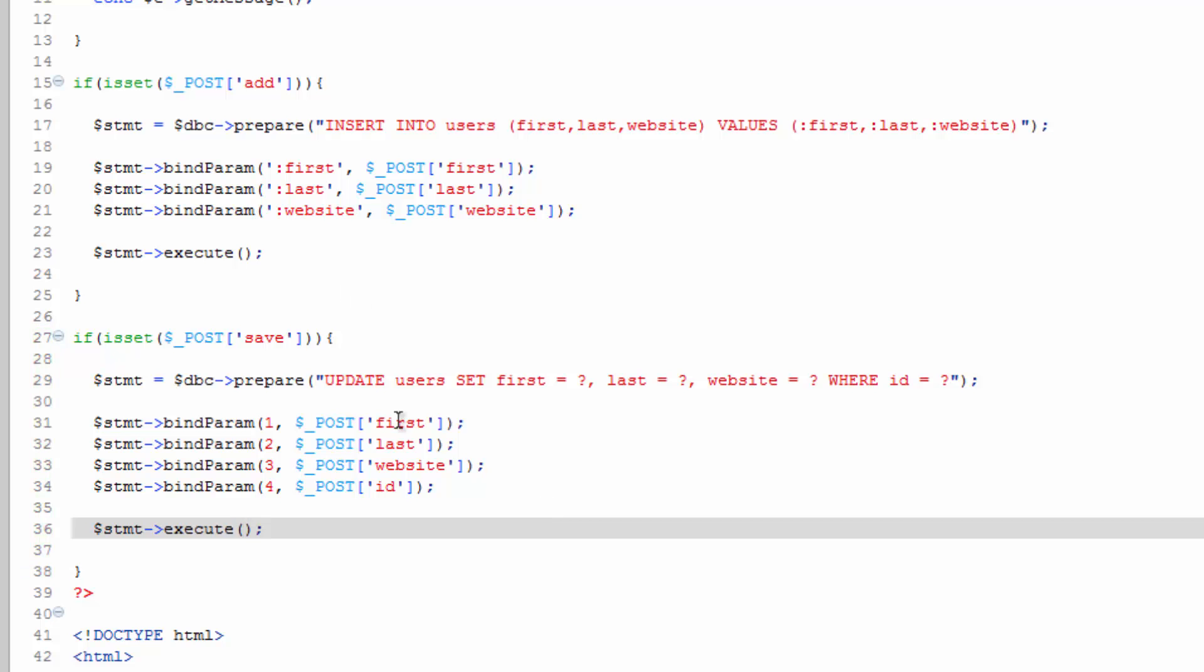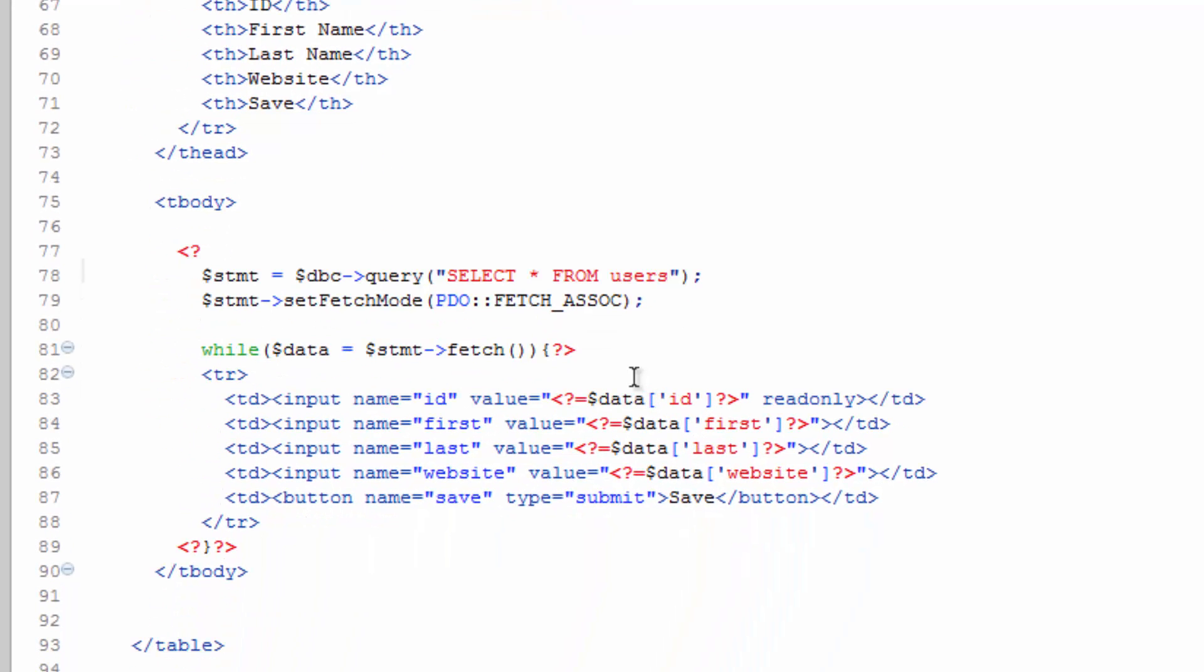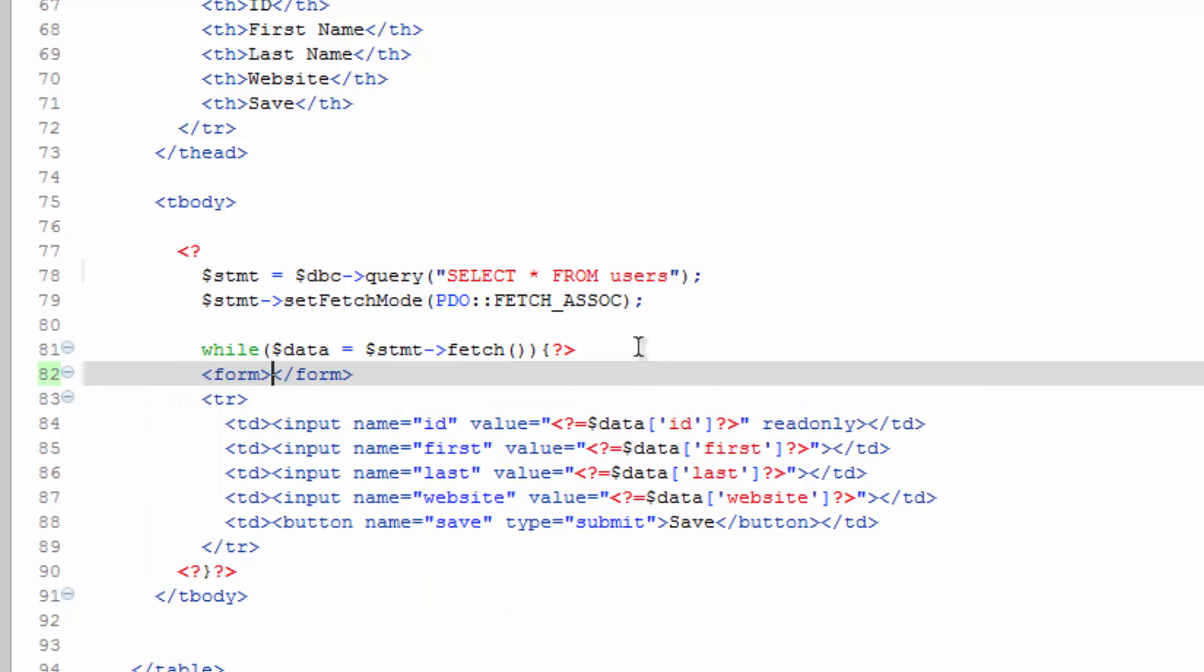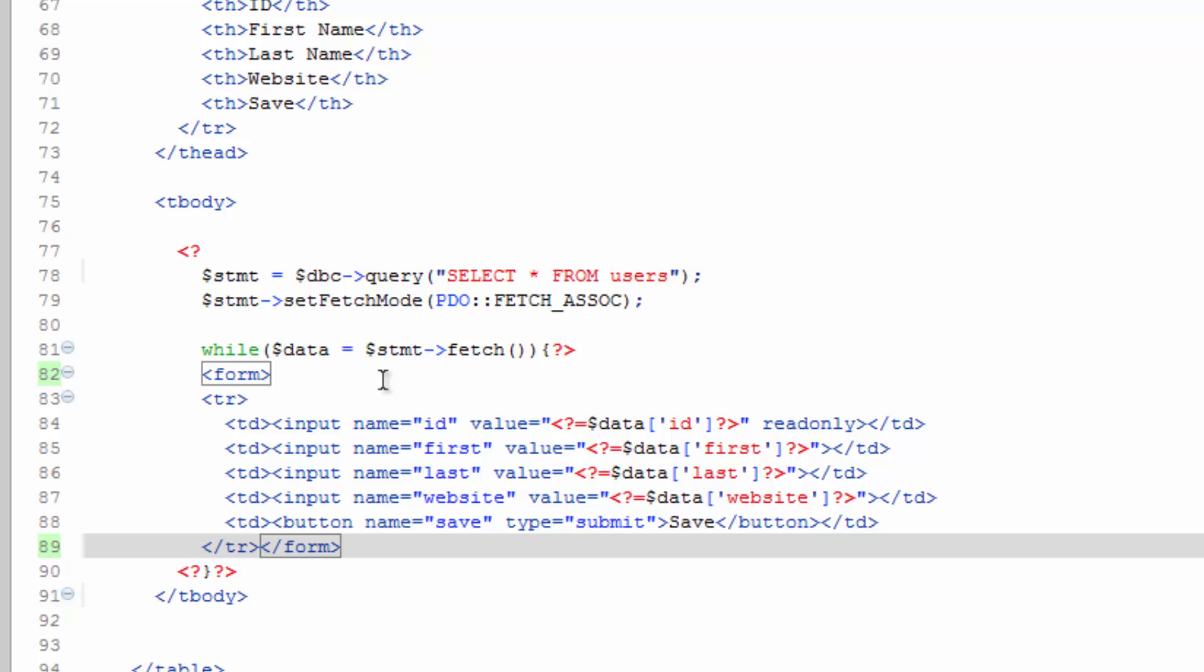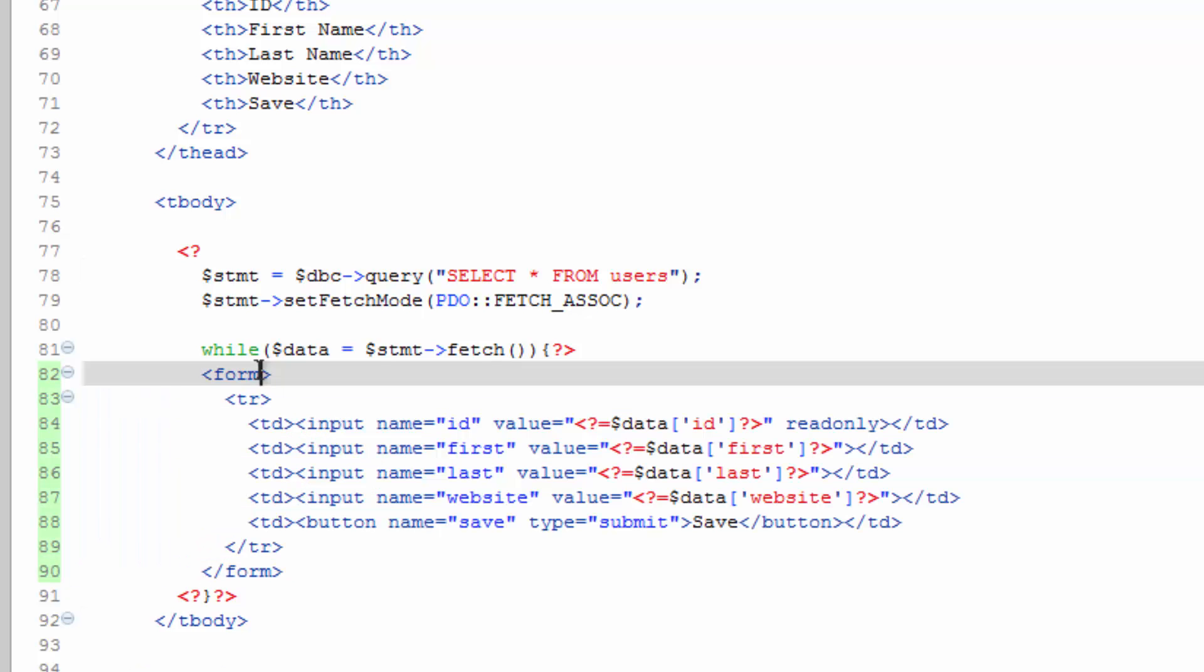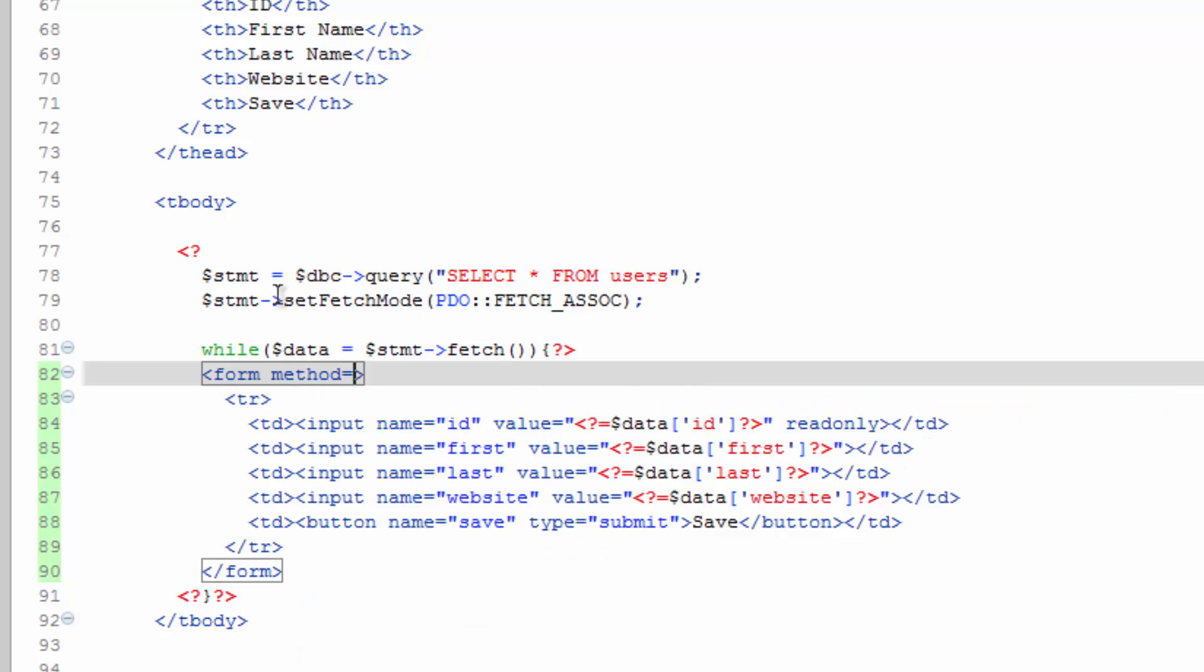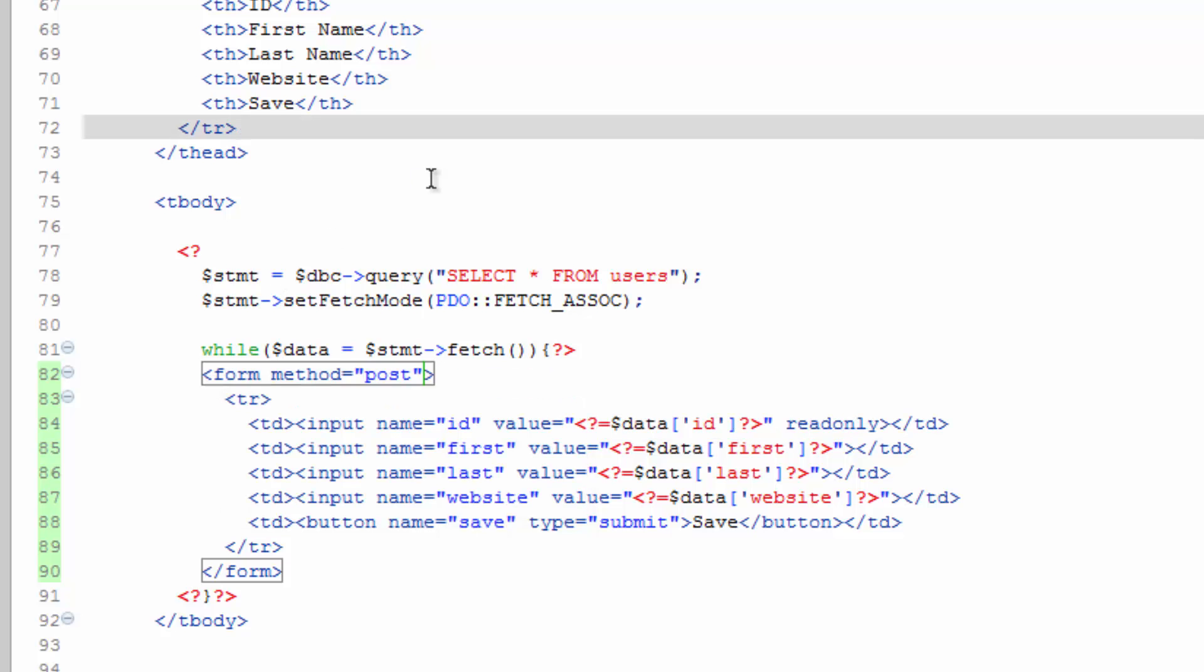One thing I remembered we forgot to do is we actually forgot to wrap this in a form tag. So after the while loop, let's go ahead and do form. Take this closing and toss it down here. And we need to make sure that our method is post. Save that and we should be good to go. Otherwise, this button would have done nothing.